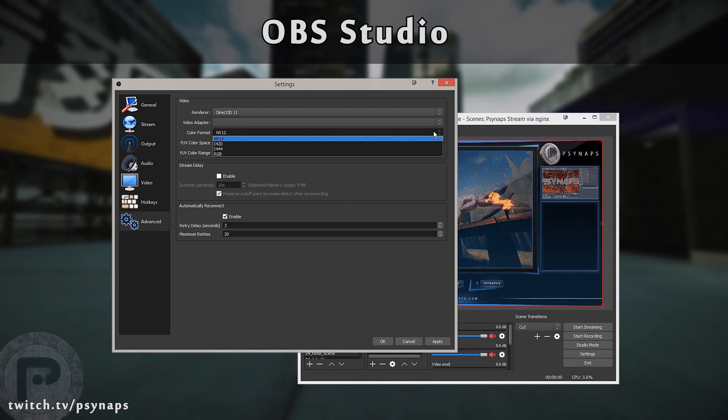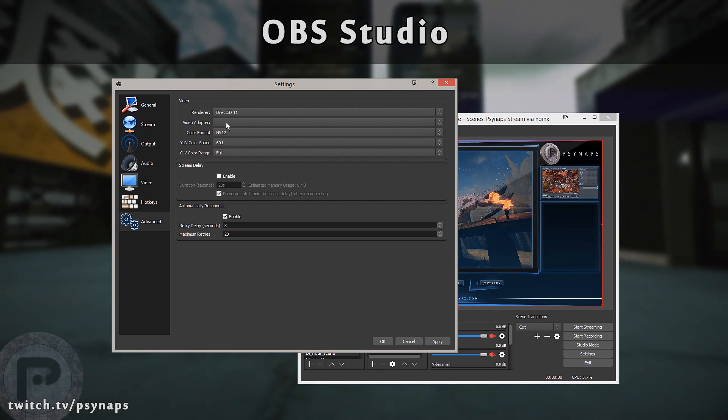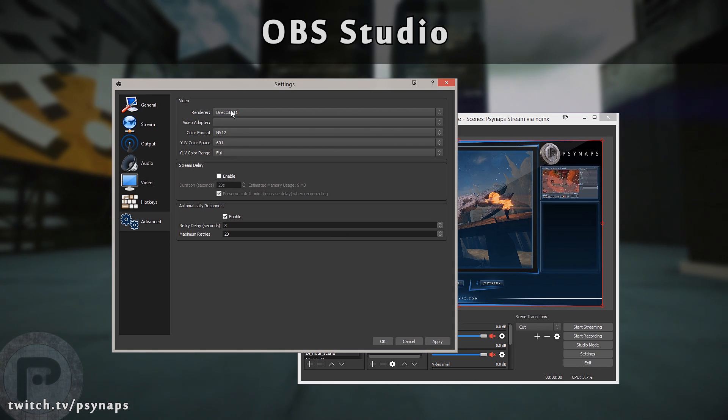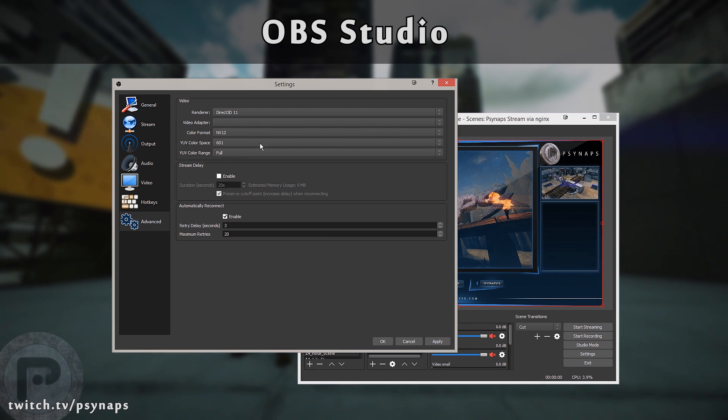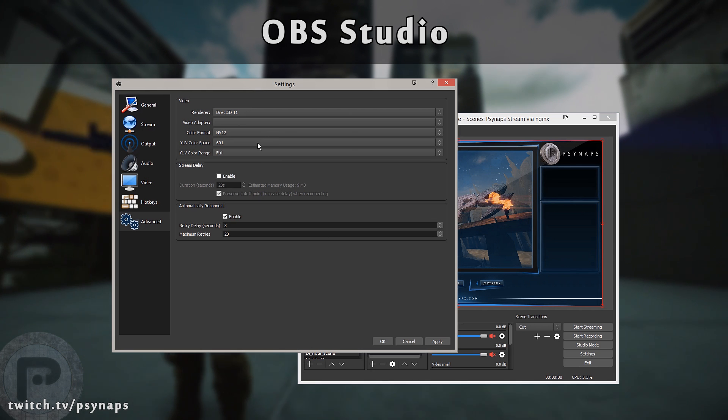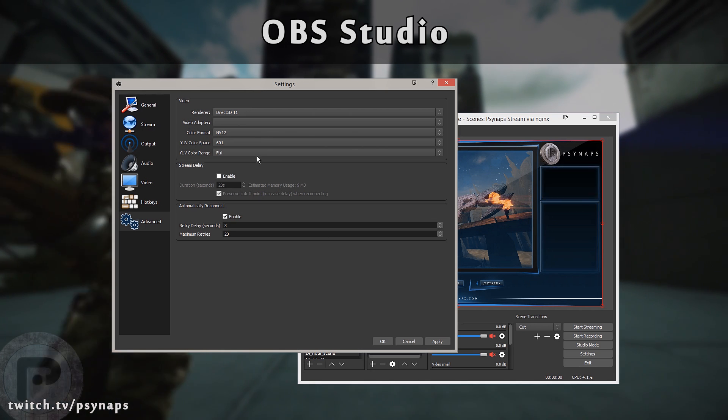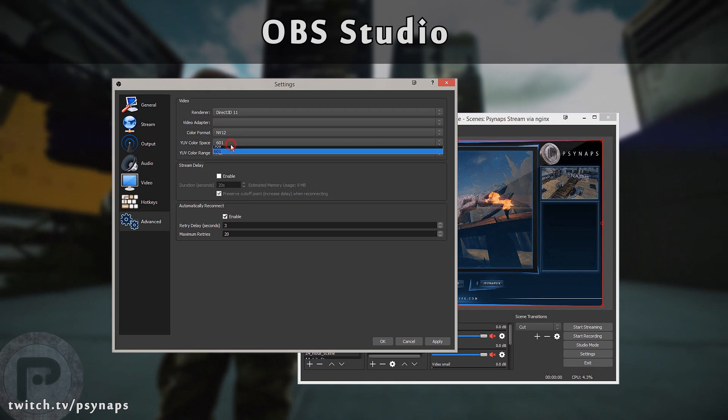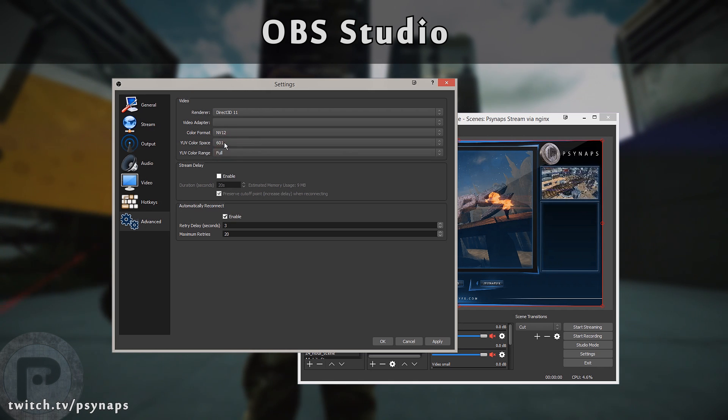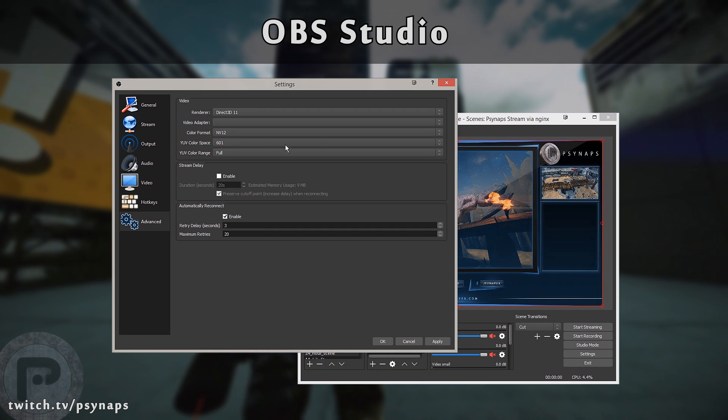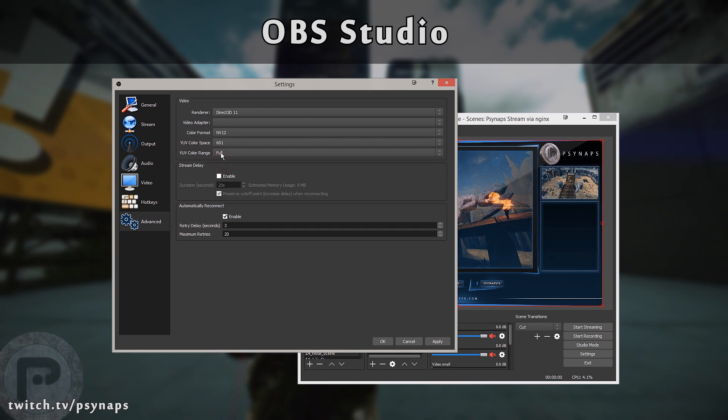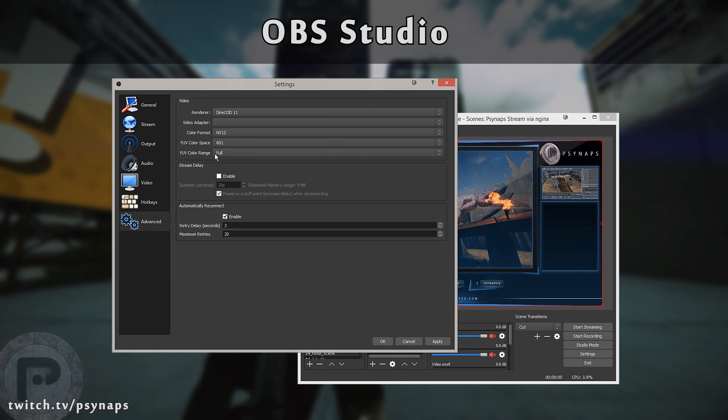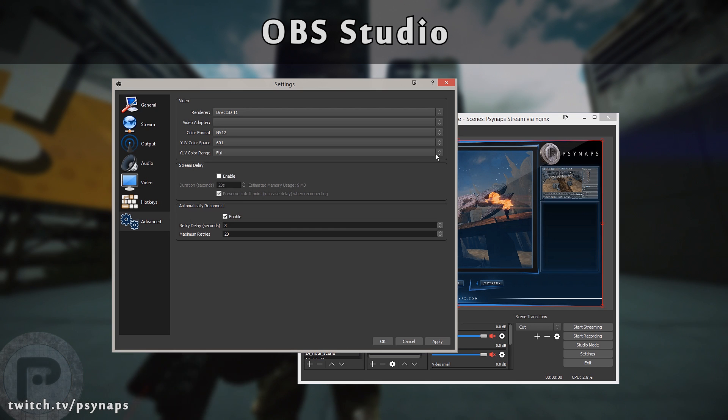The color format is going to be NV12. These settings right here that come default are optimized for a high-quality streaming experience. What these settings do is they arrange the colors in a color space that's easy to encode for X264. It is kind of weird that the YUV space is 601. It'll work fine at 709 if you try that. I'm going to stick with the defaults here just to be safe. The YUV color range, however, I do like to set that at full. The partial color range is truncated, so make sure that's set to full just to get the most out of YUV.